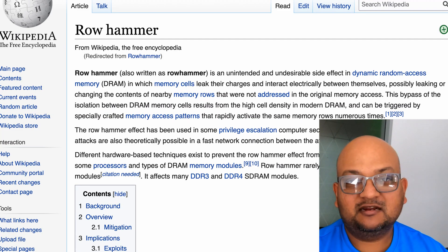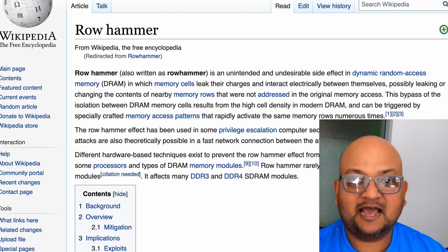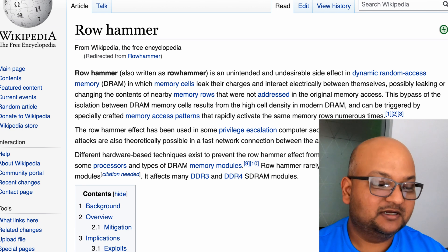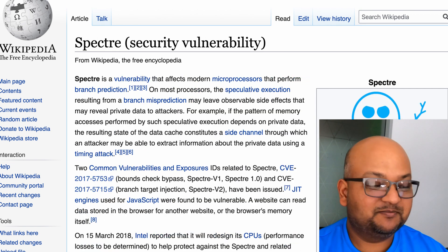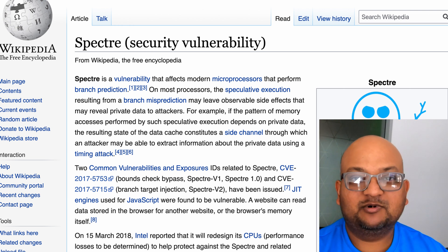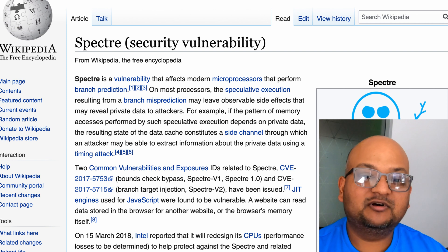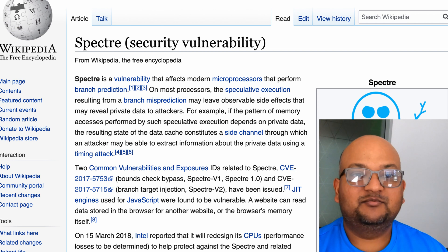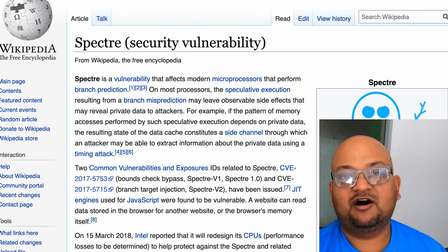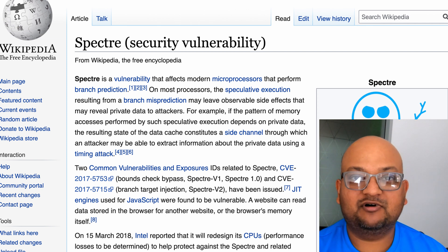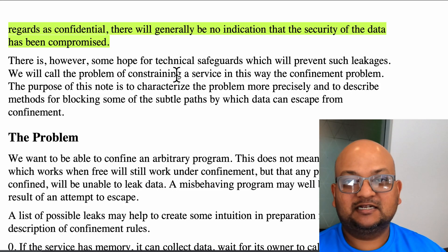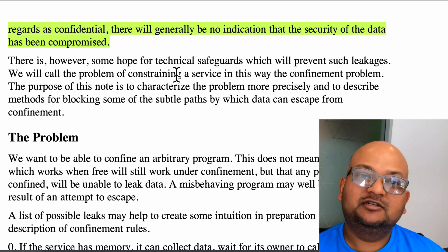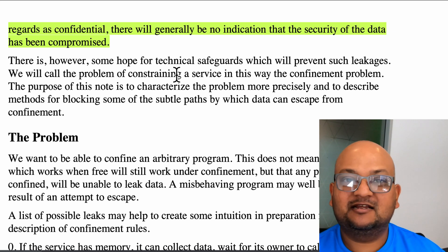Recently we've seen a spate of such covert channel or side channel attacks — things like Rowhammer, which was able to change bits in memory, or Meltdown or Spectre. These attacks were able to read memory that they were not privileged to read by using side channels such as the details of branch speculation or cache misses in modern CPU architectures. This is a very devious attack because if a malicious program uses a covert channel to leak your data, there is usually no good way to detect that it is doing so.